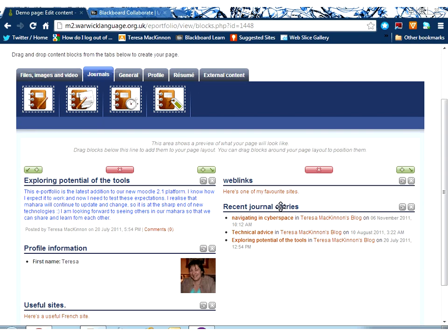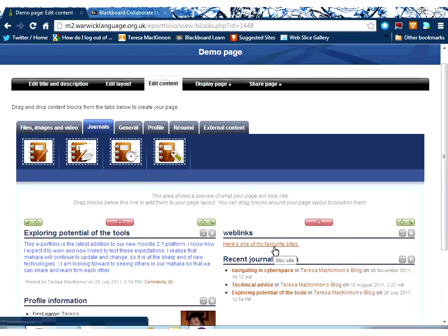So, now when I scroll down, I'm still in editing mode here, but when I scroll down, you can see I've got recent journal entries as a heading, and my three recent journal entries are here.